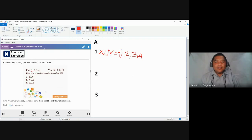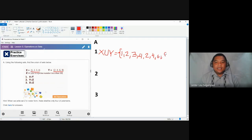To complete the union of X and Y, we simply add the elements found in set Y, which are two, four, six, and then eight. And we close it with a close brace.